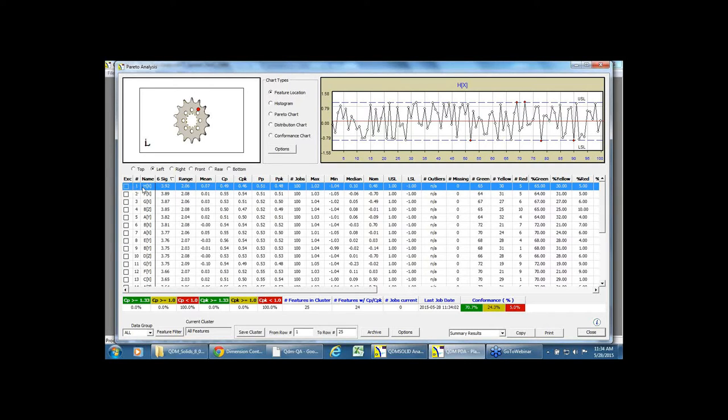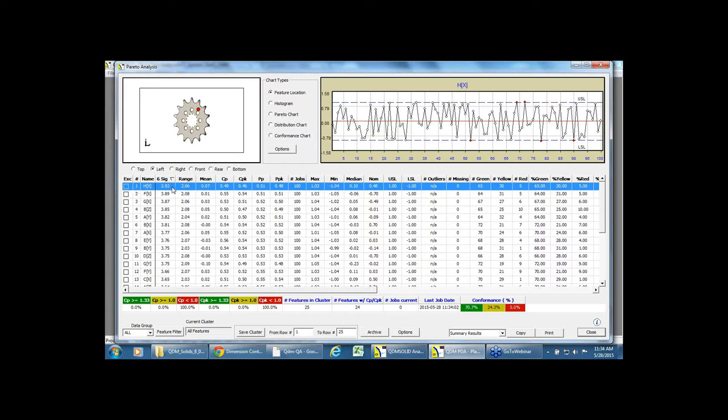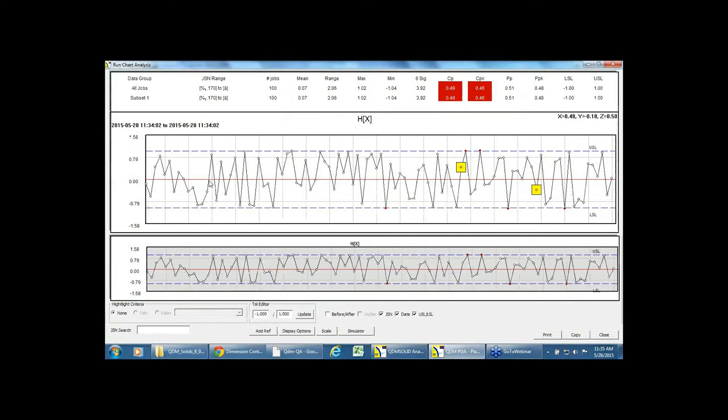In this particular case, it highlighted to me that H of X is the feature that's causing, that's having the highest variation. And as a root-causing team, we would like to know more about it.